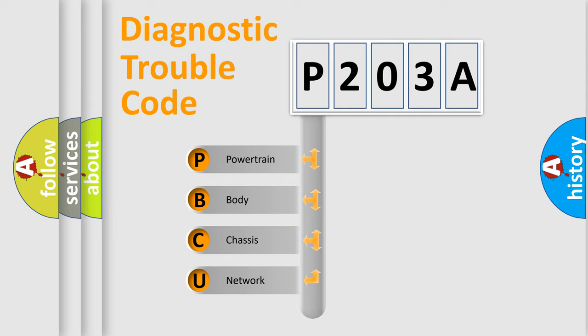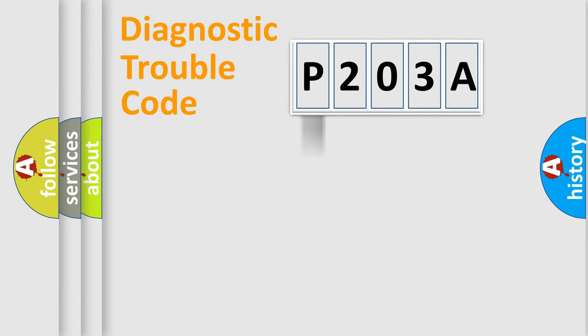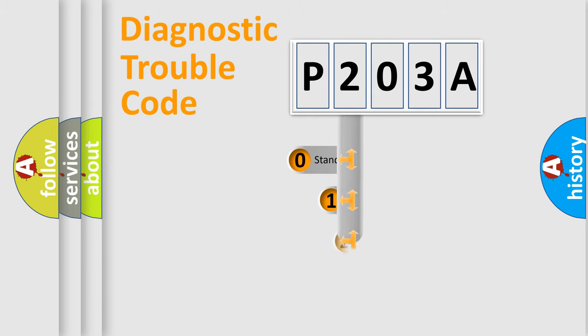We divide the electric system of automobile into four basic units: Powertrain, Body, Chassis, and Network. This distribution is defined in the first character code.